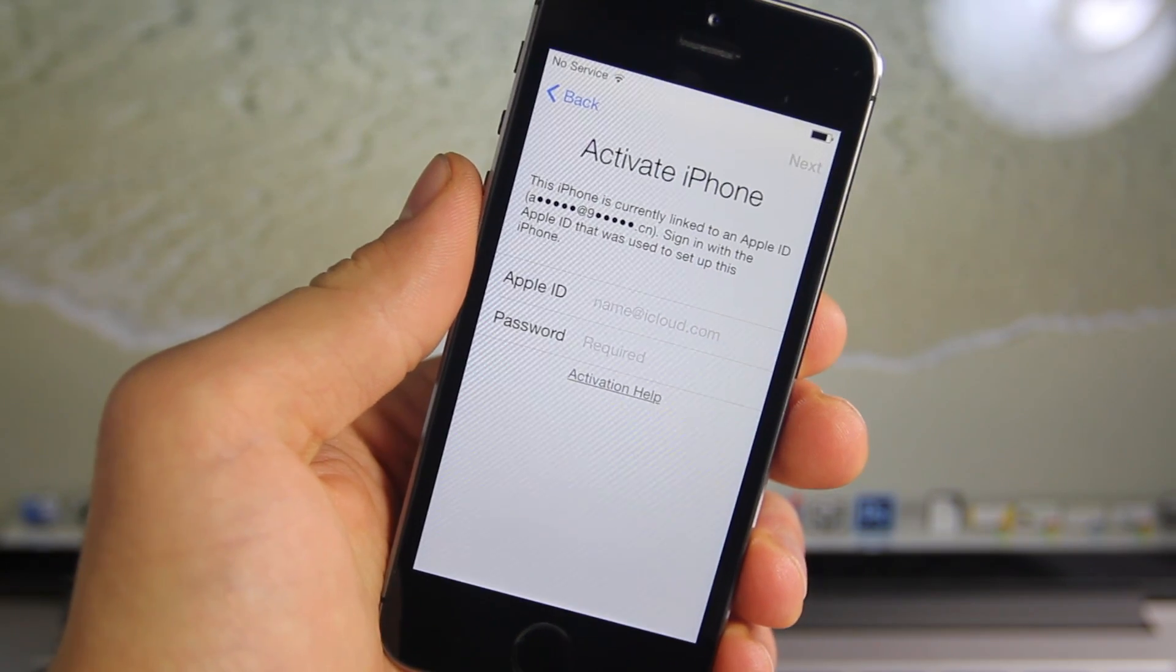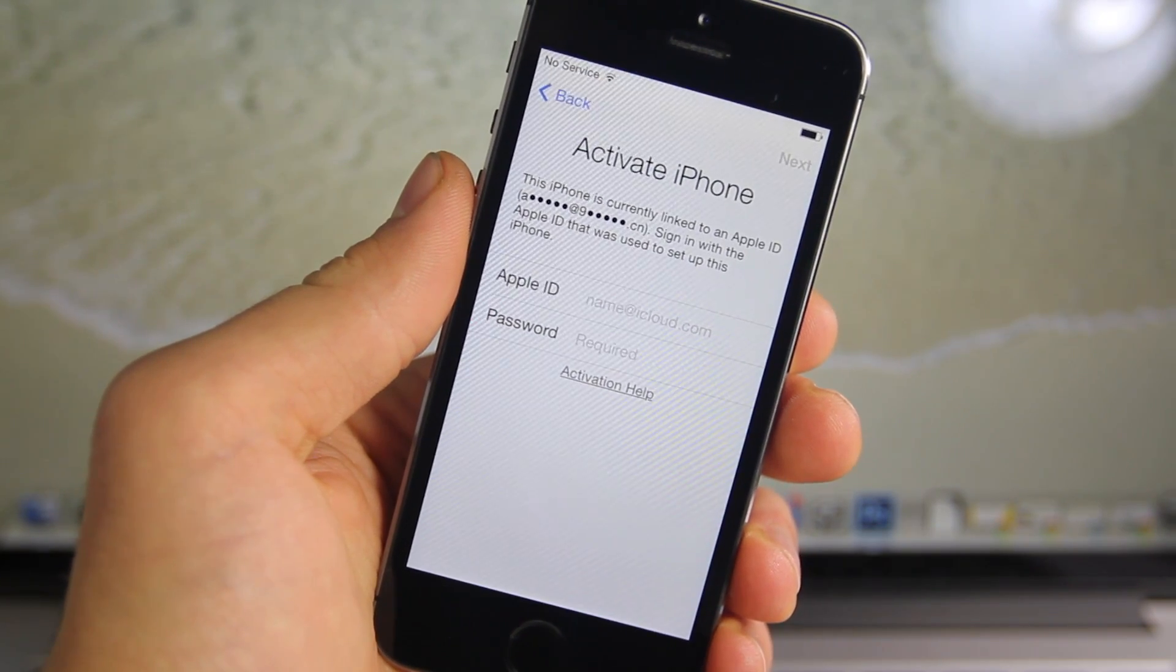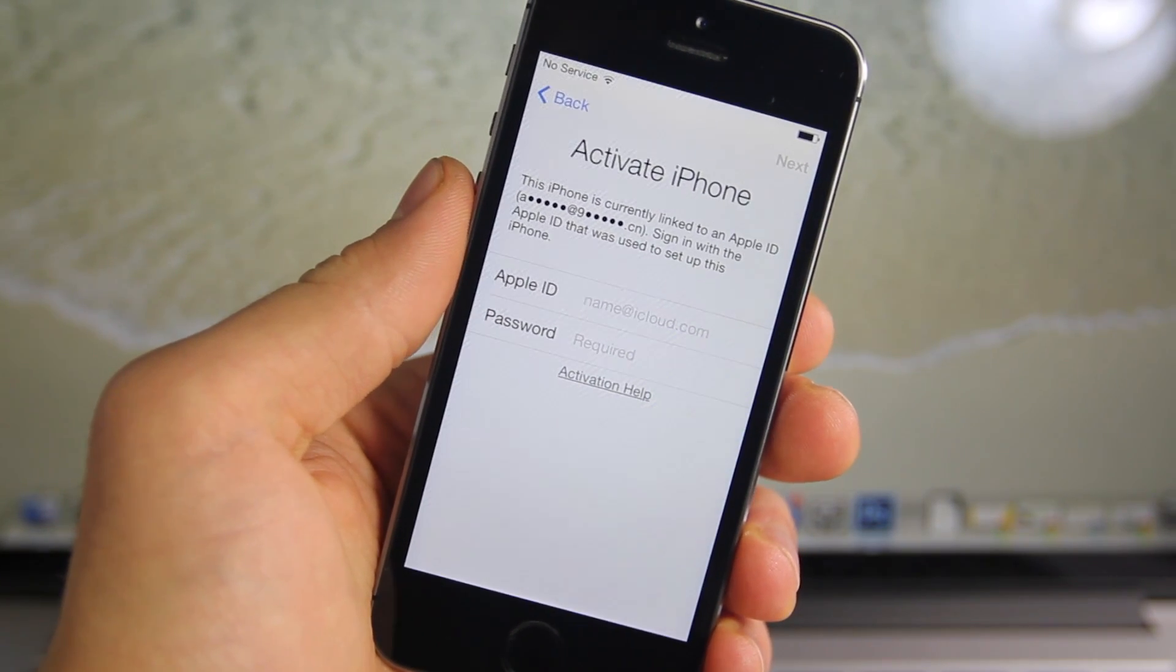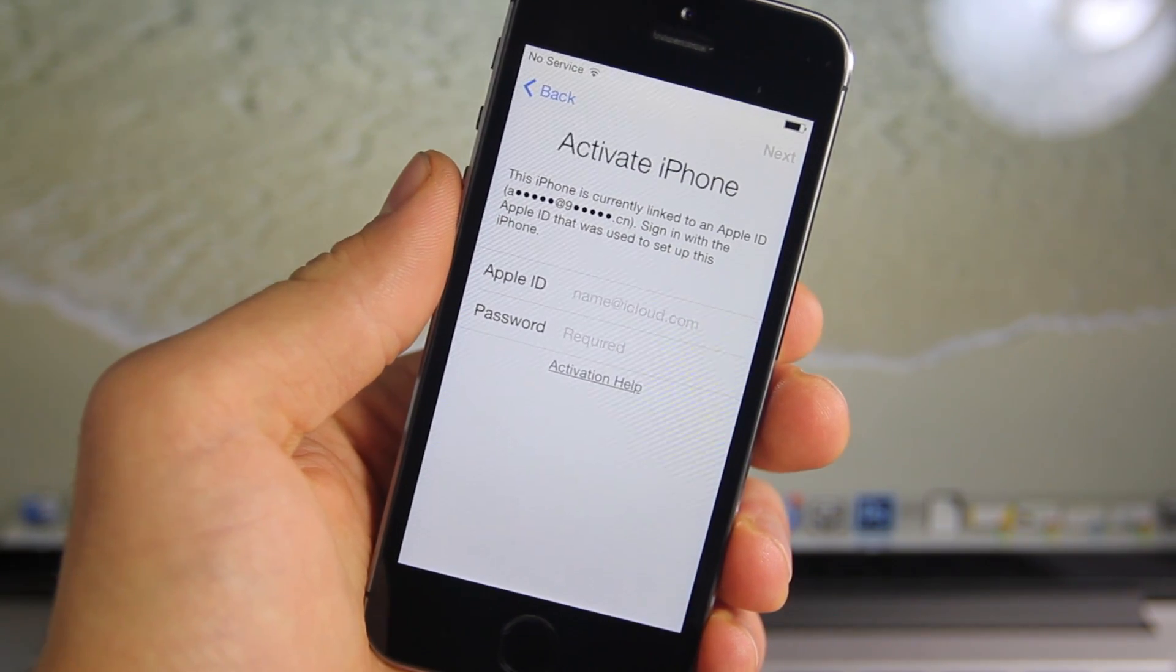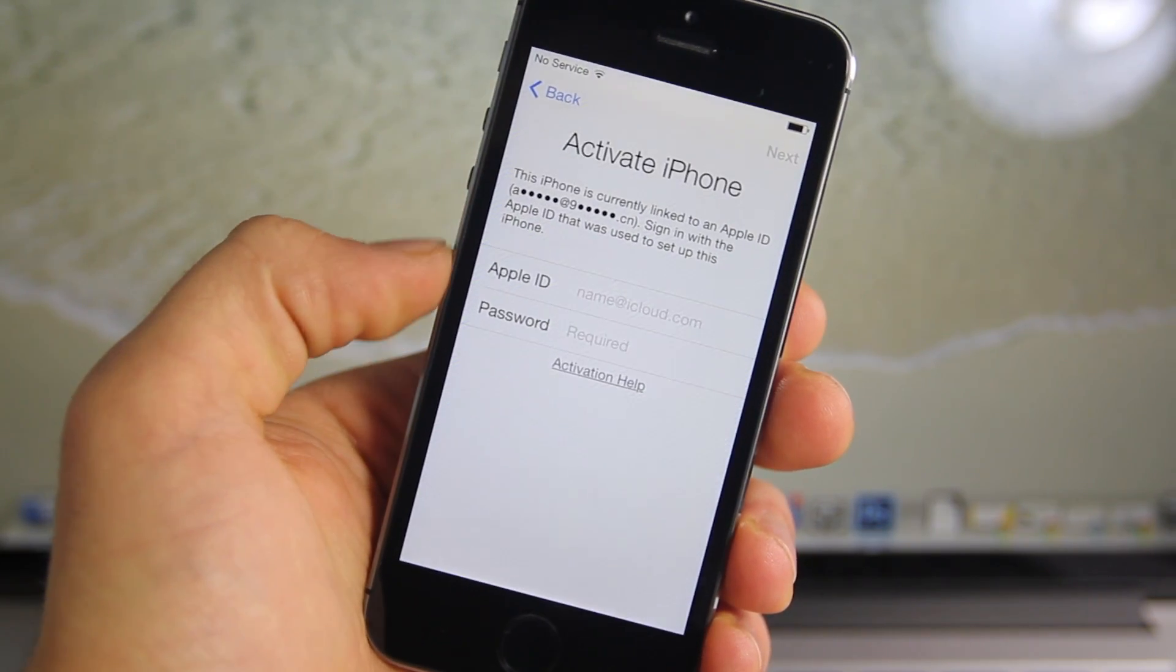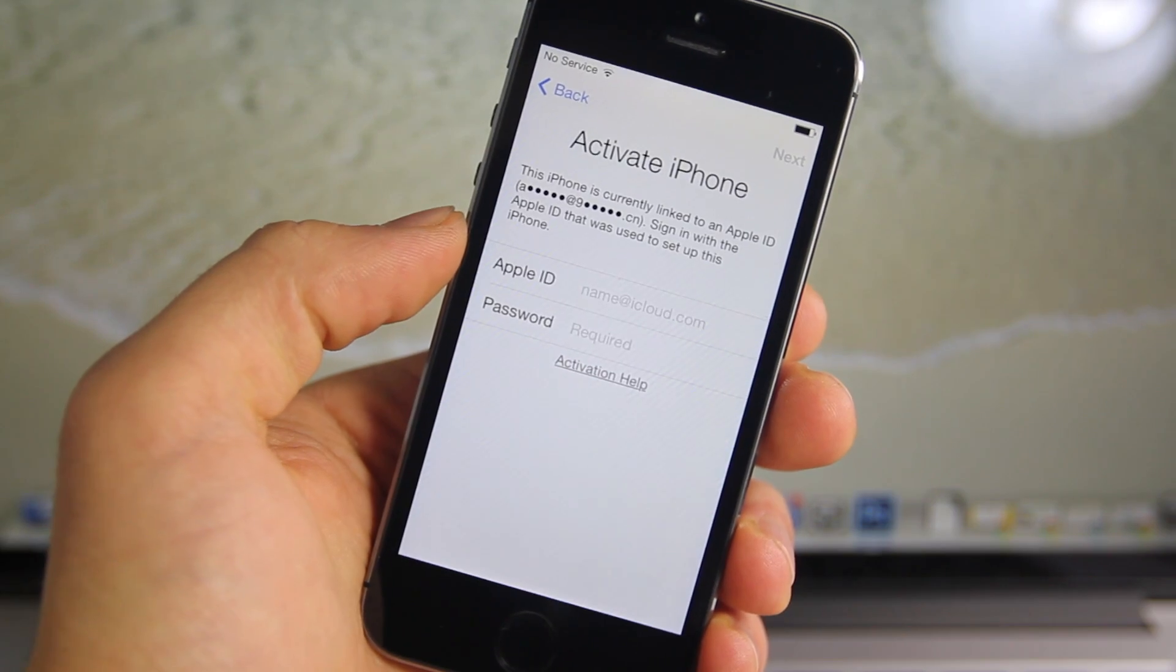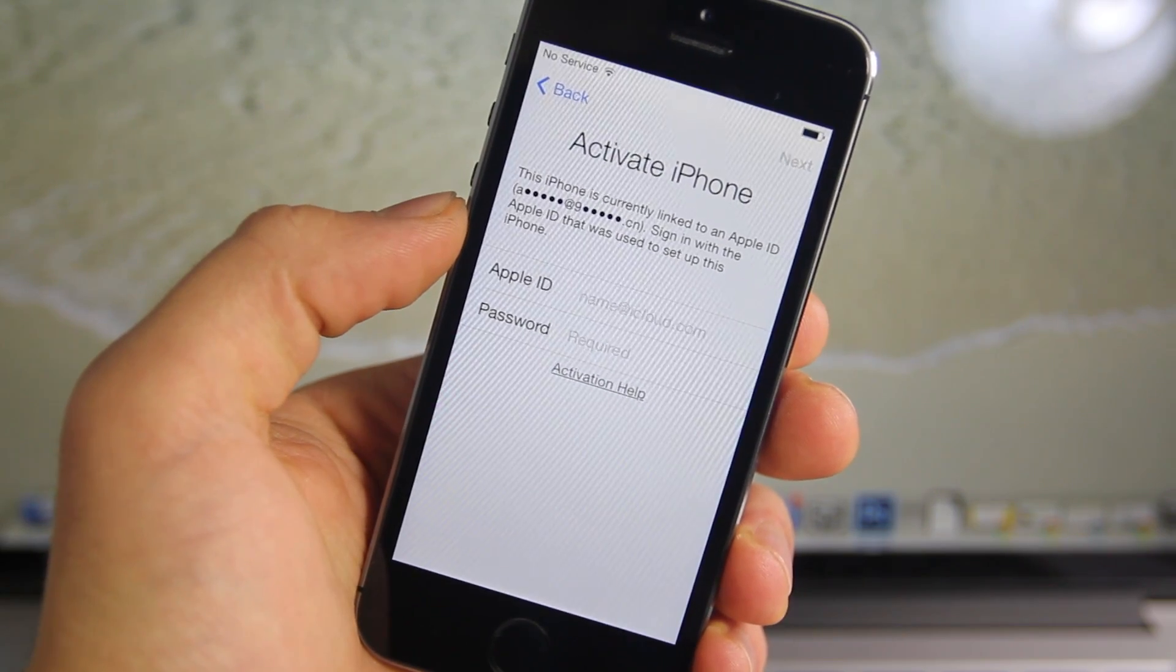Hey guys, EverythingApplePro here, and I'm dedicating this video to everybody that is currently stuck on the activation screen in activation lock.